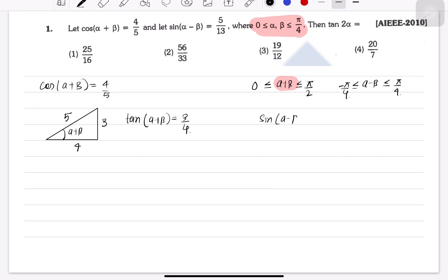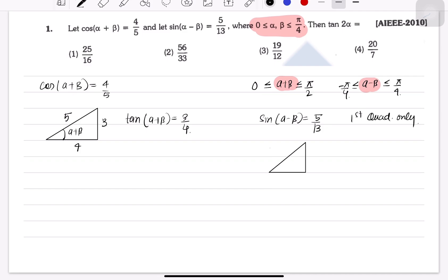The second equation is sin(α - β) = 5/13. Since (α - β) ∈ (−π/4, π/4] and sine is positive, the angle must be in the first quadrant. Forming a triangle: height is 5, hypotenuse is 13, so the base is 12. Therefore, tan(α - β) = 5/12.